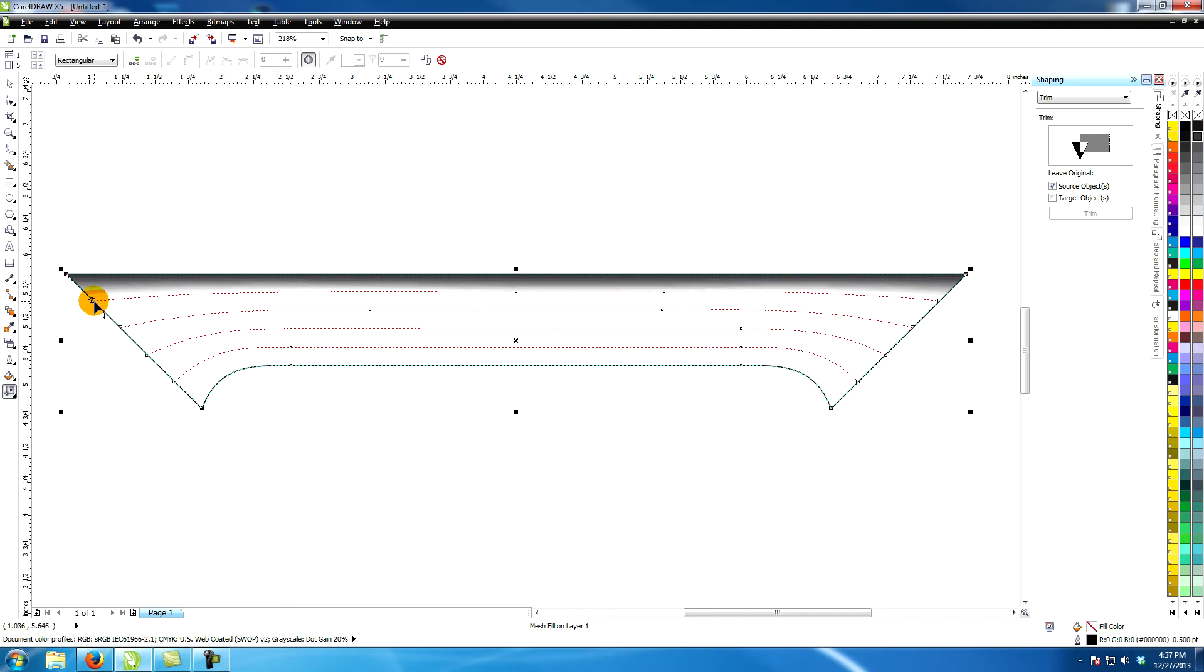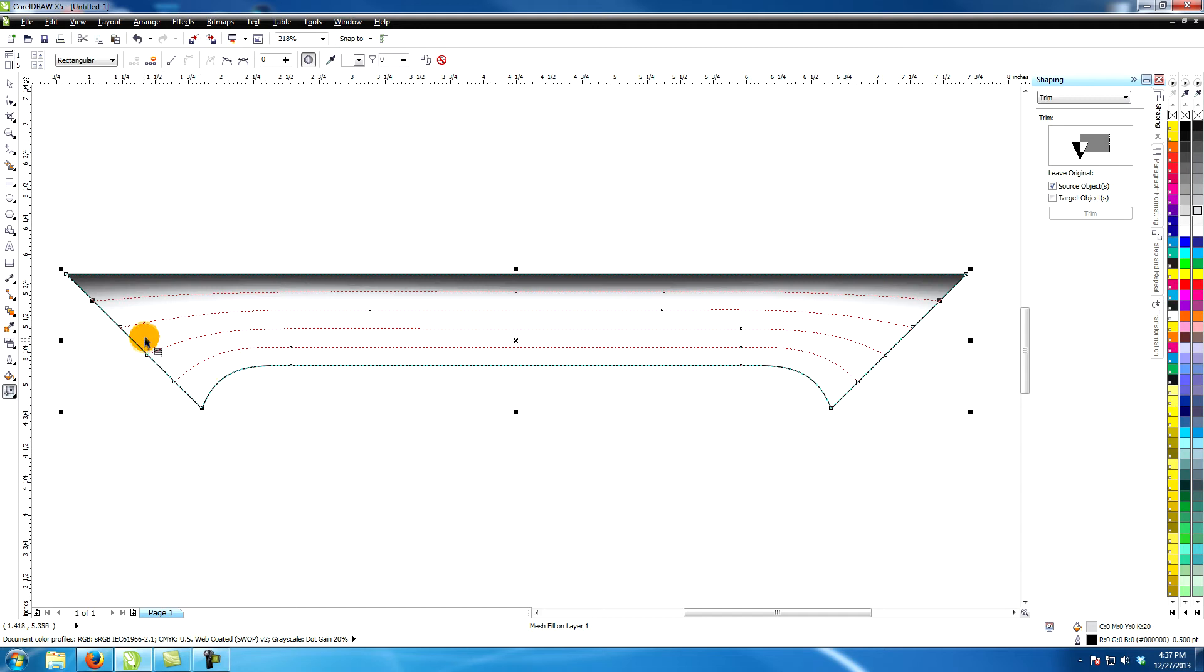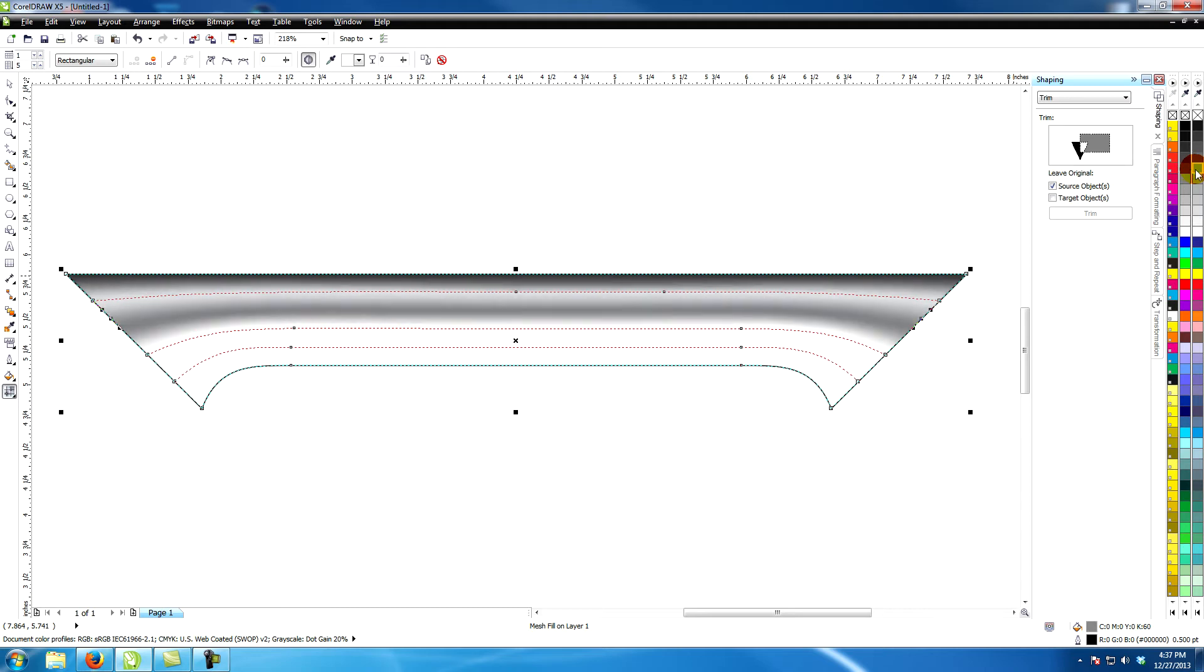The second row is a 20% black. The third is a 60% black. The fourth is a 90% black.